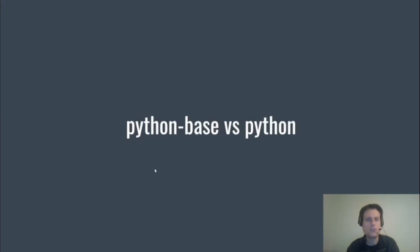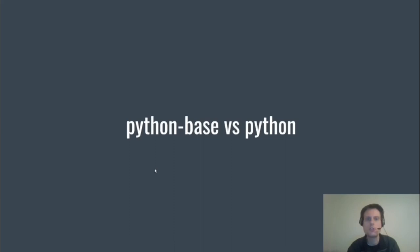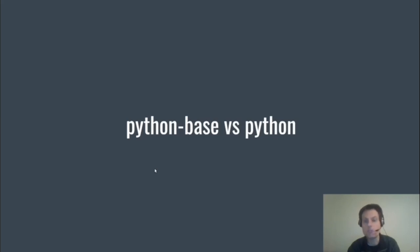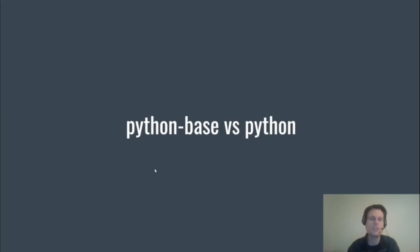So there's this disconnect between python-base and the python package. Python-base ships the actual binary and the parts of the standard library that don't require external dependencies because it's contained in ring one. The python package contains everything else because some modules require external C libraries and things like that. That's a little bit of a lie too because python-base requires Bluetooth, but we get around that.